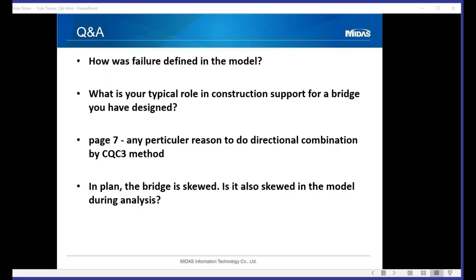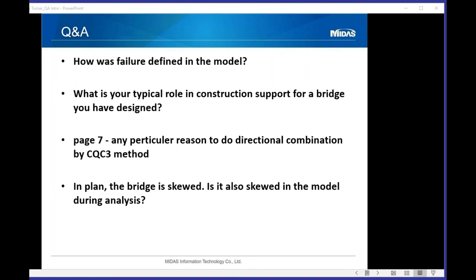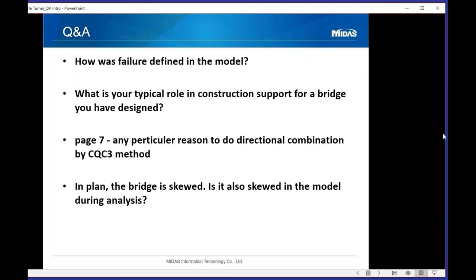Question: Any particular reason to do directional combination by the CQC3 method? Answer: We analyze a longitudinal earthquake and a transverse earthquake and don't know what direction the actual earthquake will hit — it shakes all over. So we take orthogonal directions and combine them to estimate maximum displacement. Depending on bridge category and performance level, you might apply up to six different earthquakes at a single support and combine them meaningfully. Across a long bridge, each support might even have different response spectra or different time histories. Regarding skew: yes, the bridge is skewed in the model. Skew really alters demand and component resistance — it's kind of a big deal.